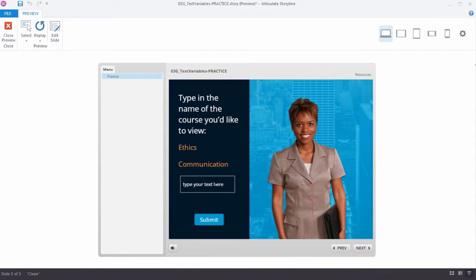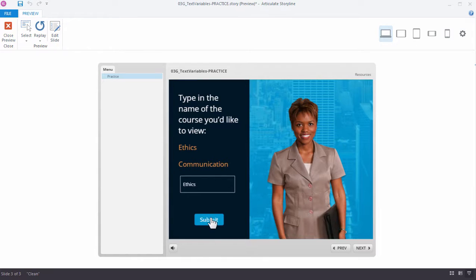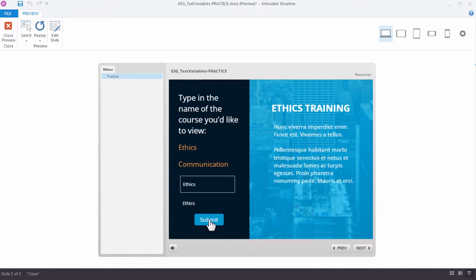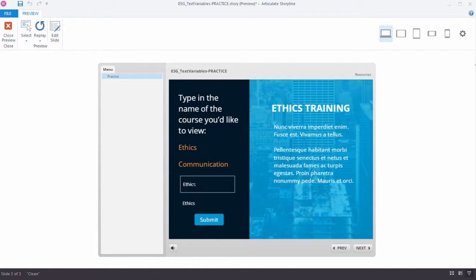Okay, so let's go ahead and enter ethics. And I move away from it, and I can see that the reference variable is set, but nothing's going to happen until I click the Submit button. So let's try it. And there we go. So it's listening for that, and it's displaying the training.